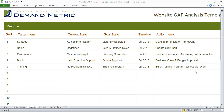The point of the website gap analysis template is really to help you understand where you are today, where you'd like to be tomorrow, and how you're going to get there.